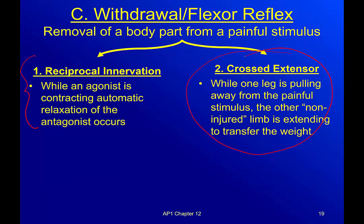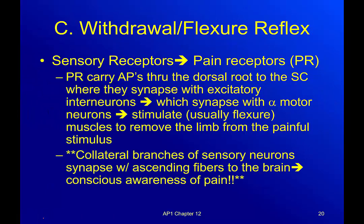Crossed extensor: to extend means to straighten out. 'Crossed' means I need to go to the other side of my body — I need to go across to get my other leg to extend to catch me, because I just stepped on a nail. So let's talk about getting my foot away from the painful stimulus first. The pain receptor is my sensory receptor. It carries an action potential through the dorsal root — all sensory information goes in through the back. They synapse with excitatory interneurons, which synapse with an alpha motor neuron. It stimulates the muscles to remove the limb from the painful stimulus.